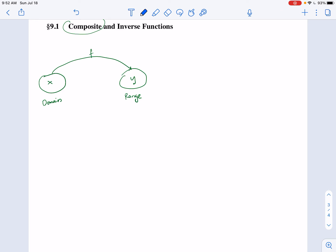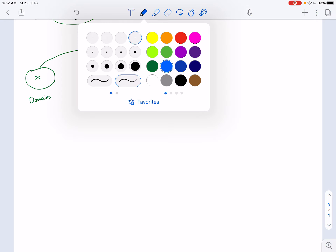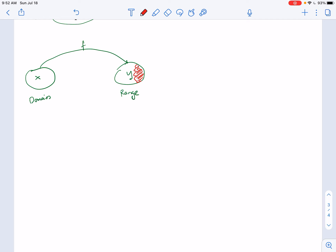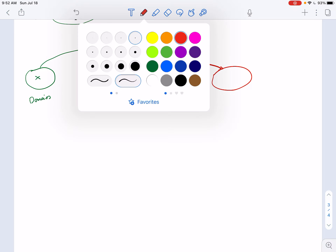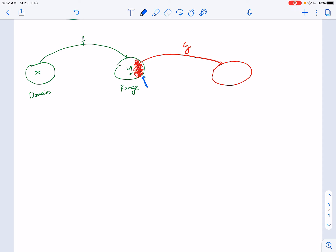Composition function says: what if I want to take some of these outputs — perhaps just a subset — and define a new function g that maps those to another output set? So f of x, the y values from the first function, are being used as input for the g function. The outputs of g form the range of g. The g values are produced by taking f of x as input inside the g function.